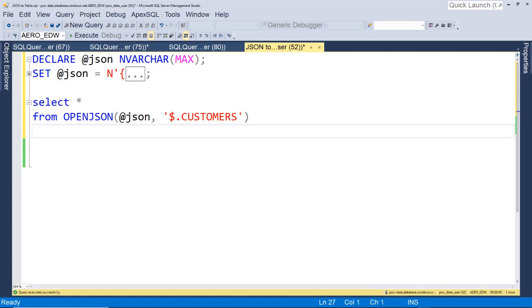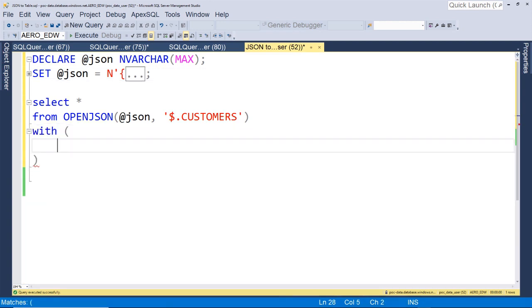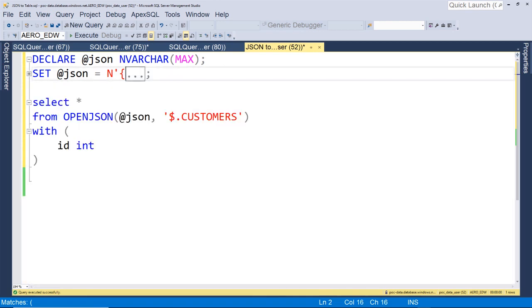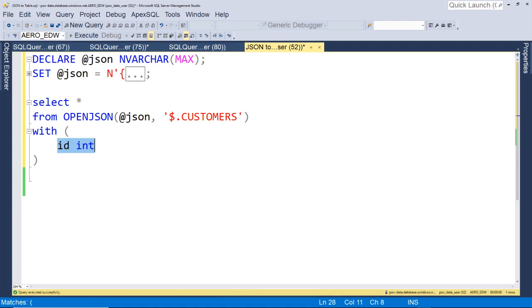Now the next thing we do is type WITH open parentheses. This is where we're going to define our schema and map it to our JSON — this is where we define our SQL schema. We'll define our first field as ID, and that'll be an int. These values don't have to match the column names in JSON, but we're going to map them. Our first column we're going to map is CustID. We map that to our SQL ID field using single quotes and then the path: dollar sign dot CustID. You use dot operators to define the path to your JSON.